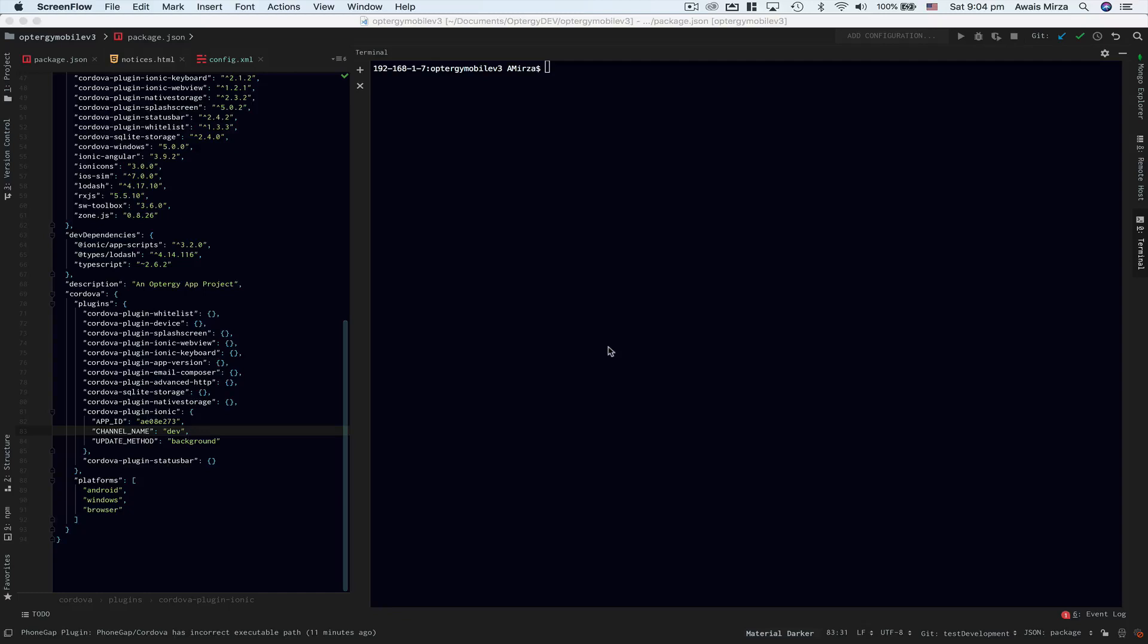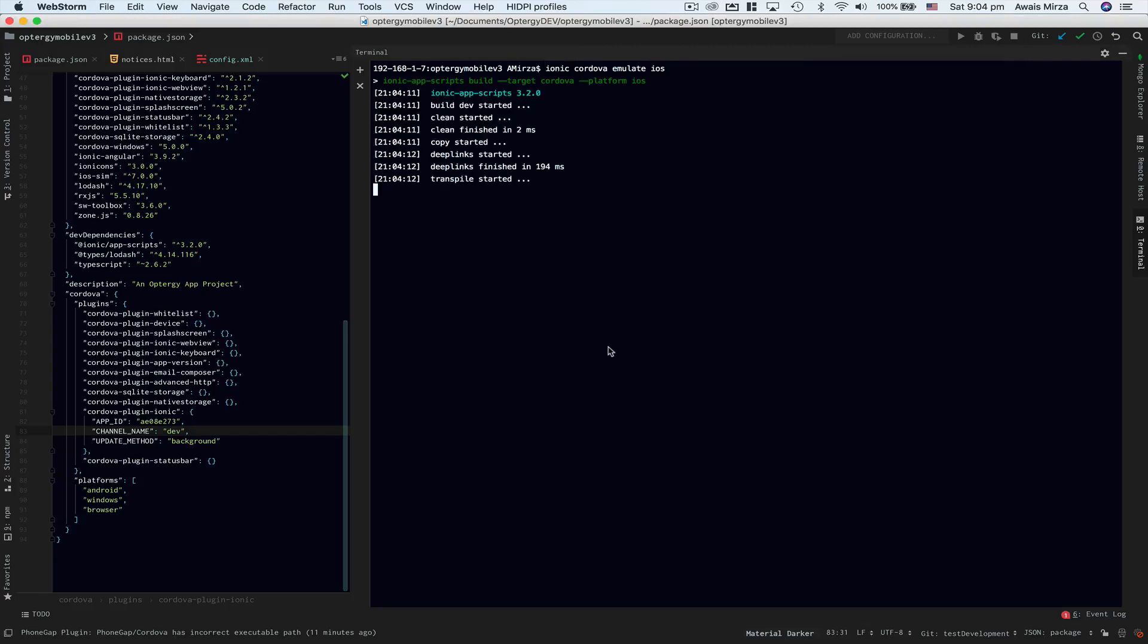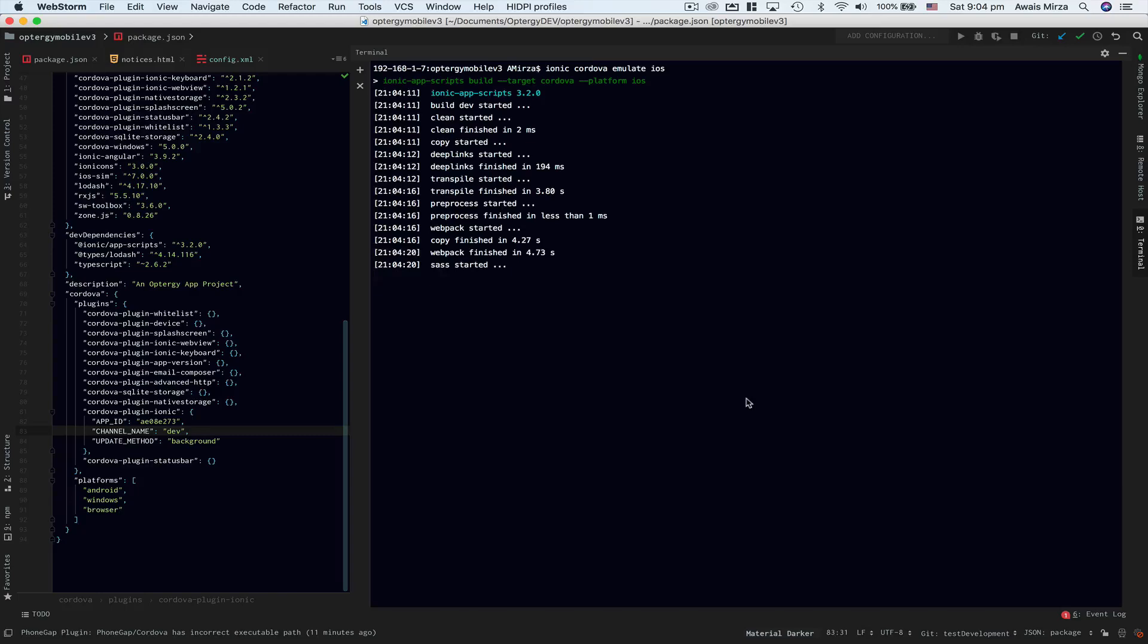So what happens if I type ionic cordova emulate ios, it will start building but you will see an error called info.plist file not found. Just wait a second and this error will be coming really soon.